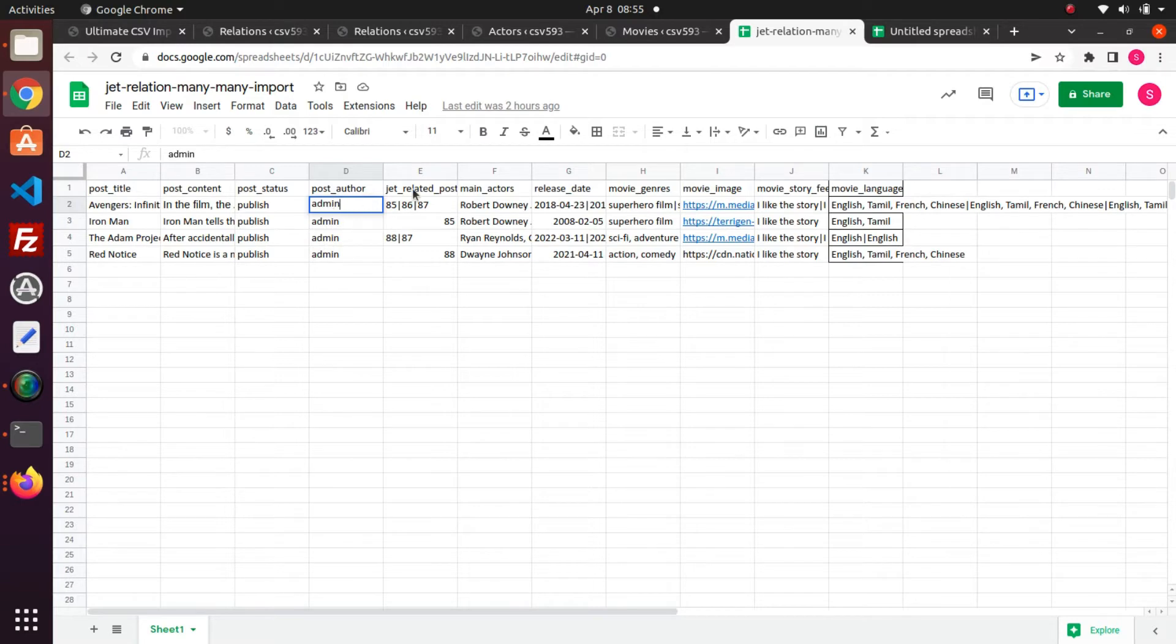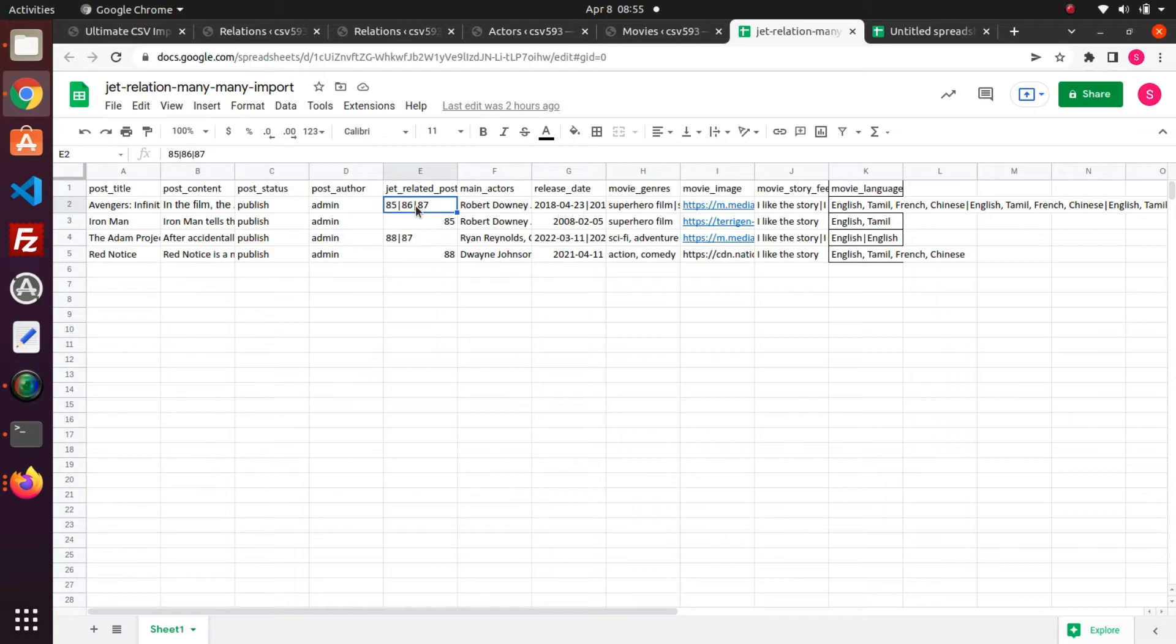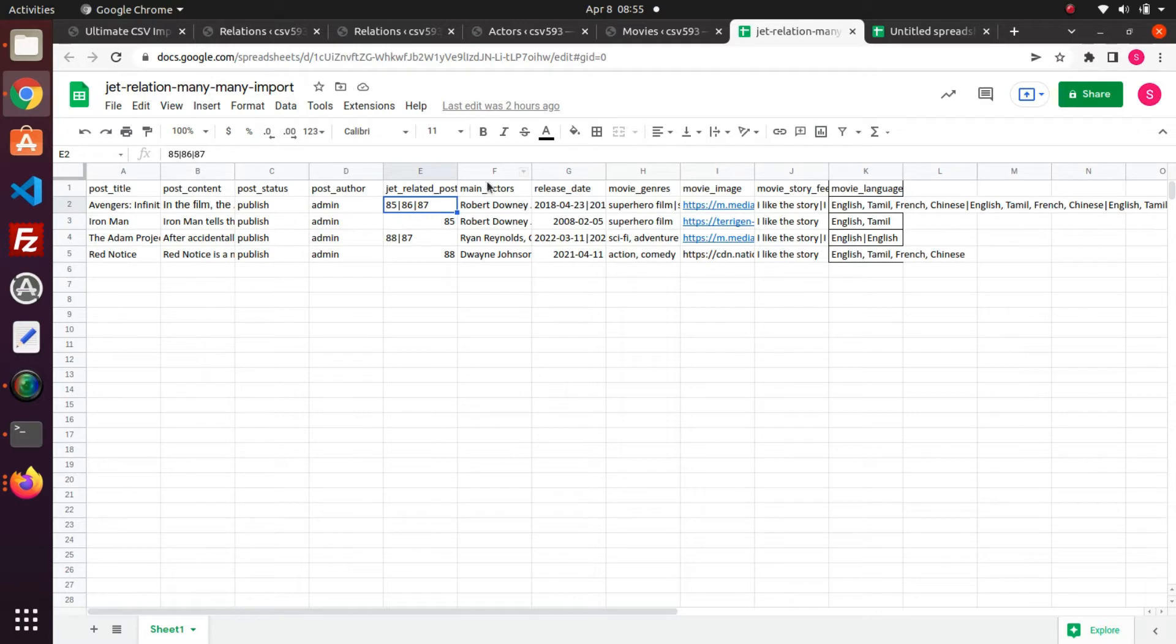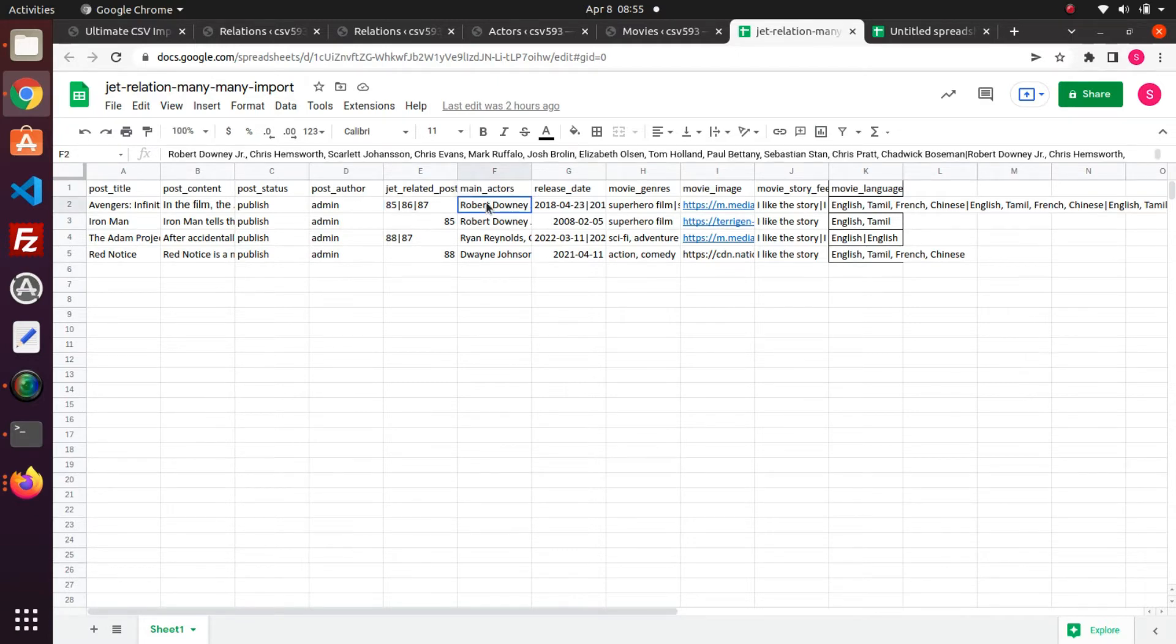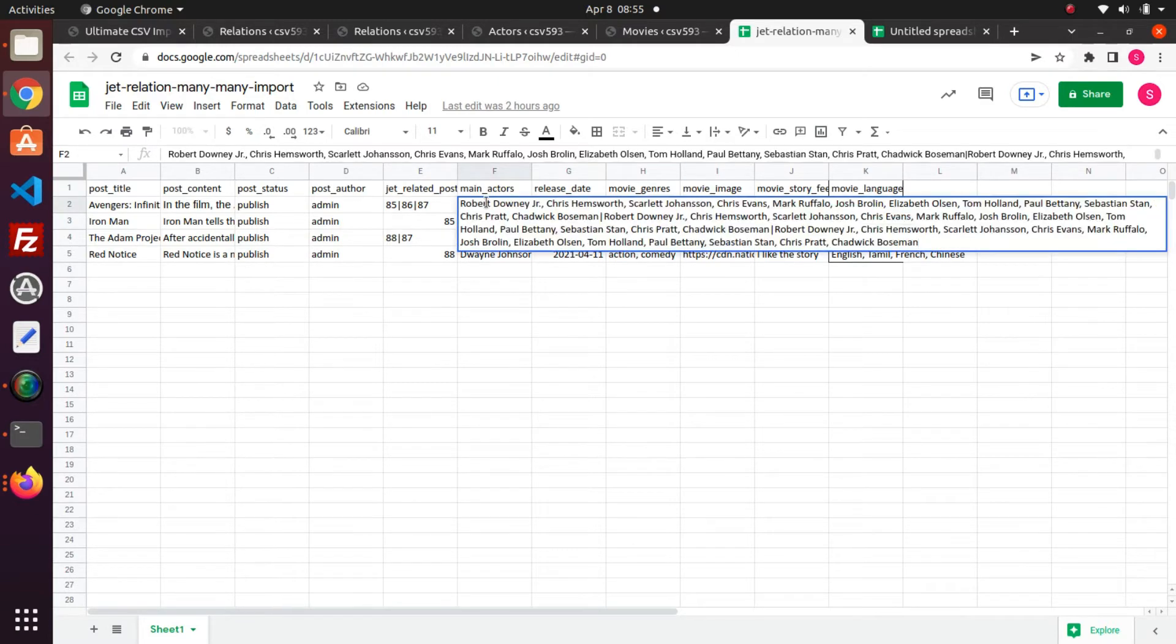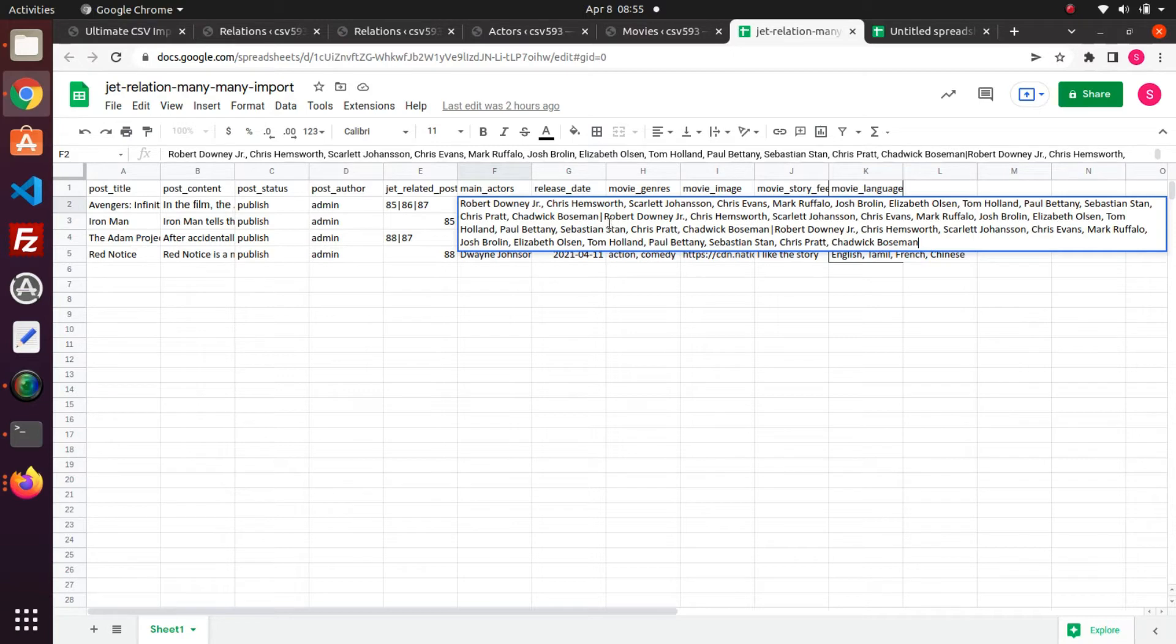In the Jet related post field, I have mentioned all the actors post IDs to relate to this movie. You can see that I have separated individual actors IDs with a pipe separator. In the main actors text area field, I have included all the main characters of the film. I have used a pipe separator to separate text area values to include inside the meta of three related child posts.